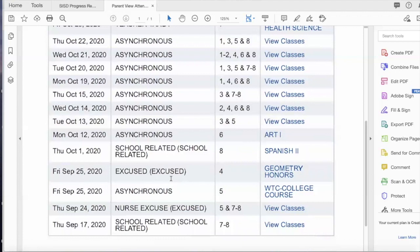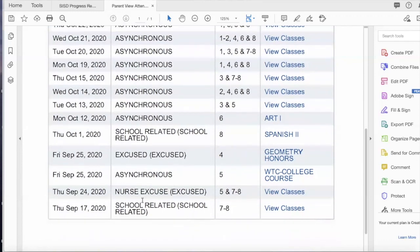Excused absences are those absences that start as unexcused and then documentation is made available — a doctor's note, a court document — and then they're marked excused. There is also a nurse excused absence. If a child starts having symptoms at school or has had a close contact for COVID exposure, you may see a nurse excused absence — those are not counted against the student. As a parent, the ones you should be concerned about are tardies, especially if they are in excess, and unexcused absences.